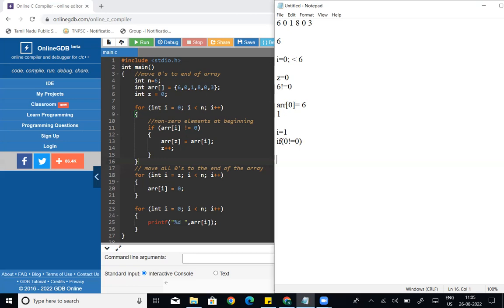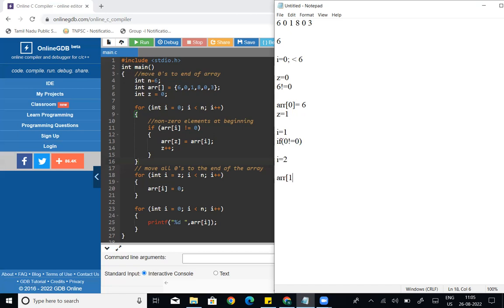Now i equal to 2. The second position value is 1. Current z value is 1. Since 1 not equal to 0, we enter the if block. array of z equal to array of i, so array of 1 equal to 1. So now the array has 6, 1 in the first two positions. Then z plus plus, so z becomes 2.